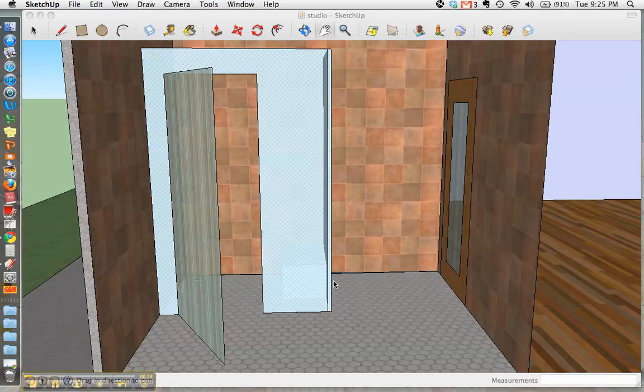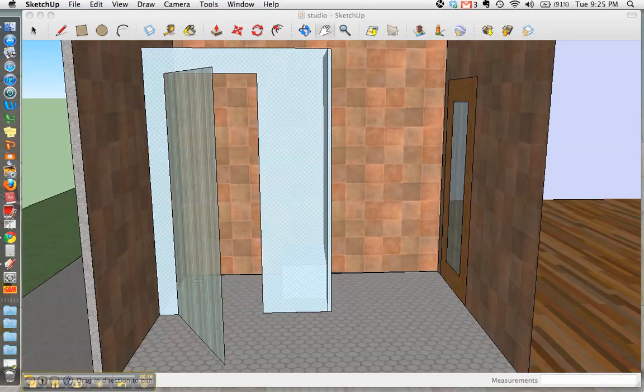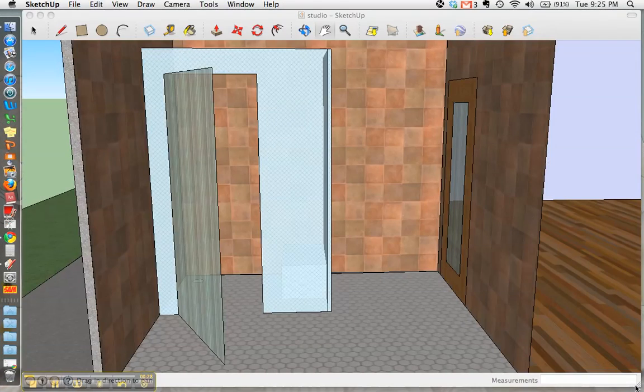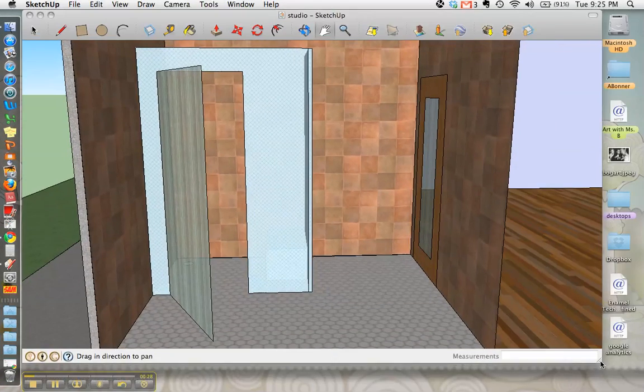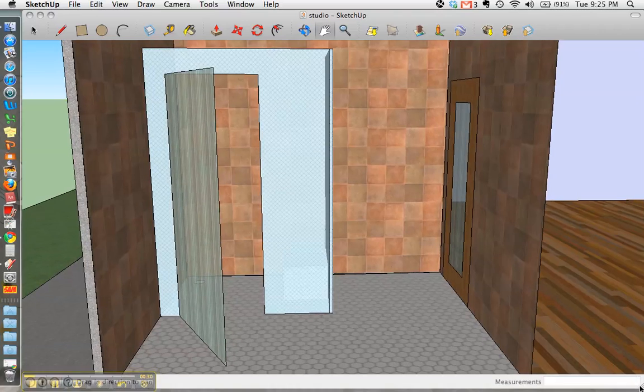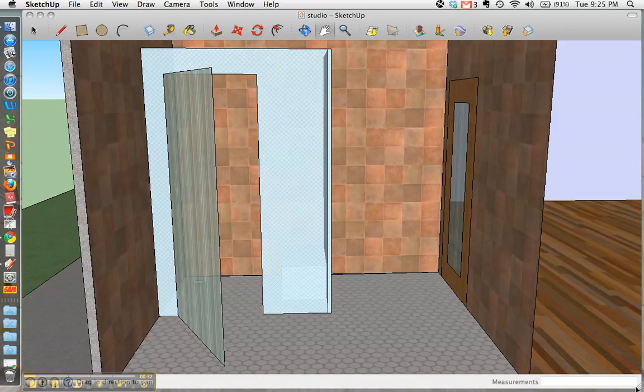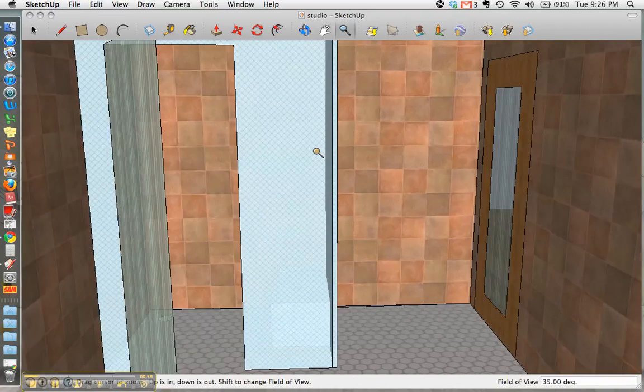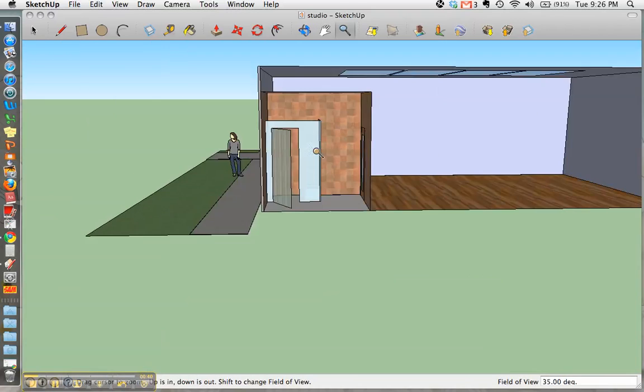You want to make sure that your Google SketchUp is taking up the entire screen, so drag that window as big as it'll go, just so you have the most amount of space and can see the largest area of your design.